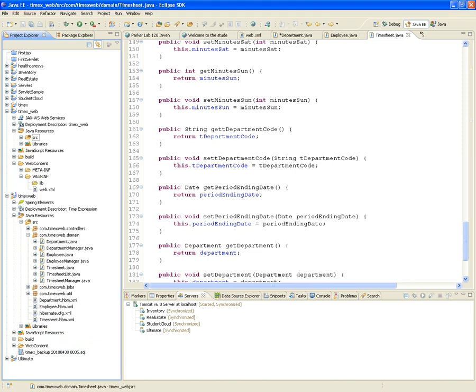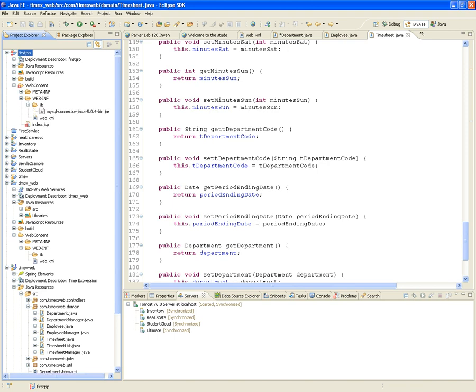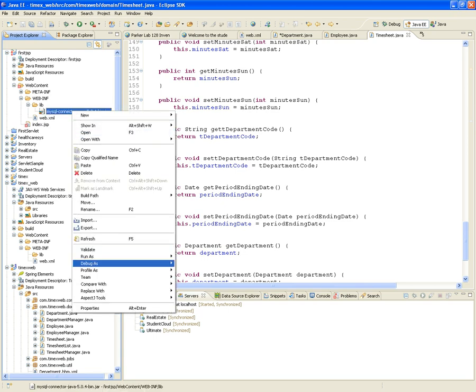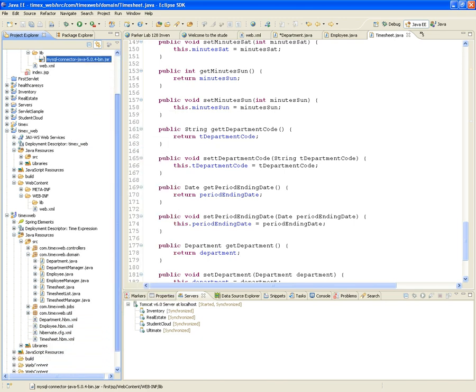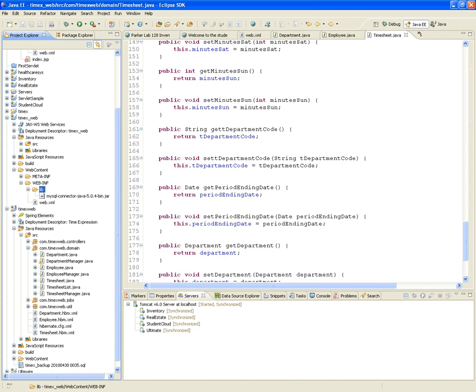What's next? We want our project to communicate with a MySQL database. Under WebContent/WEB-INF/lib, add the MySQL connector JAR — it contains the classes that allow you to connect to a MySQL database. Copy that JAR inside the lib folder of your project. That takes care of making sure your project knows how to communicate with the database.